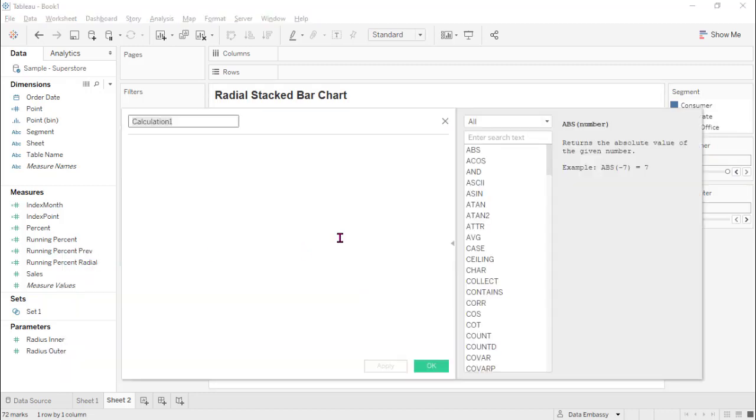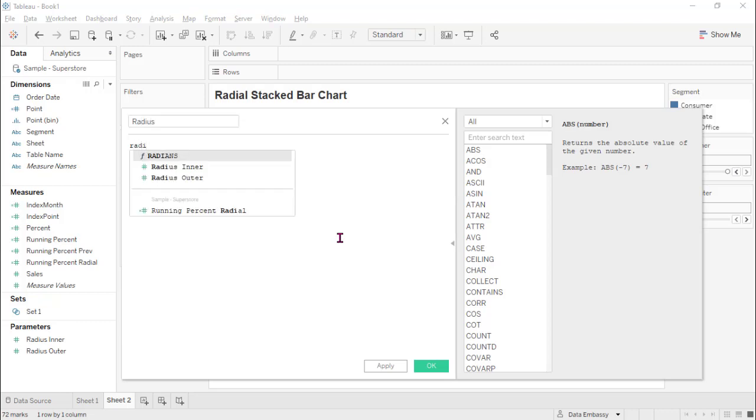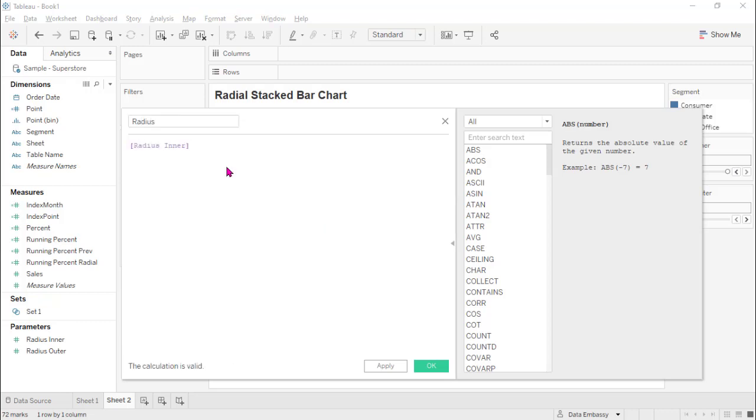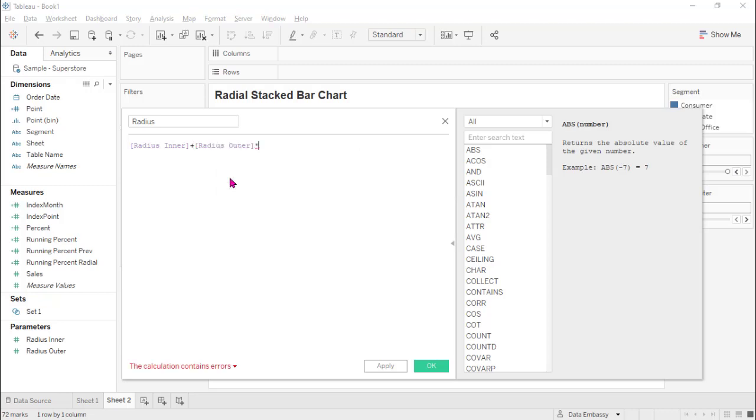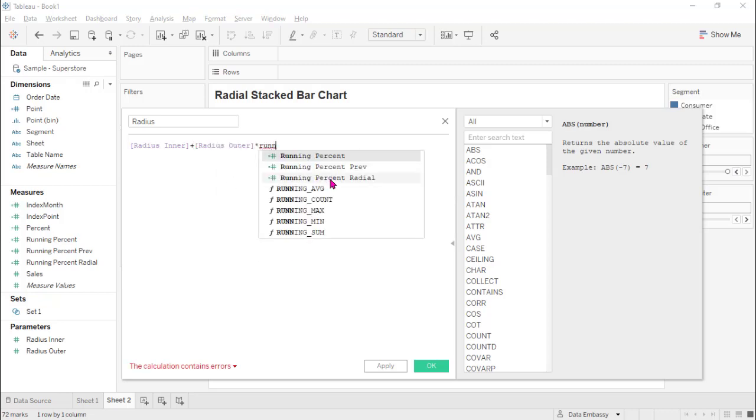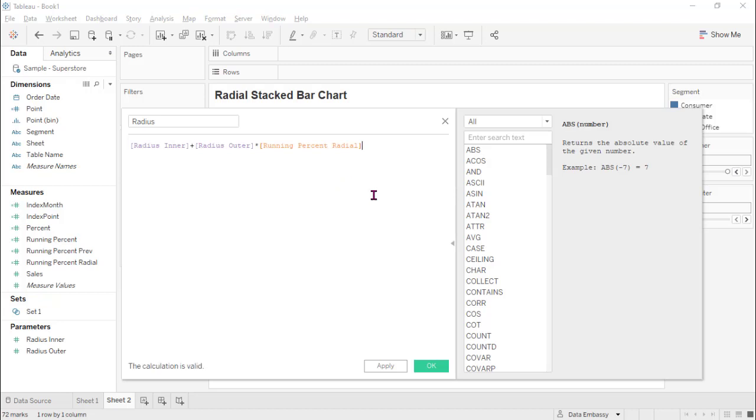Let's define the final radius, which is radius inner plus radius outer multiplied by running percent ratio.